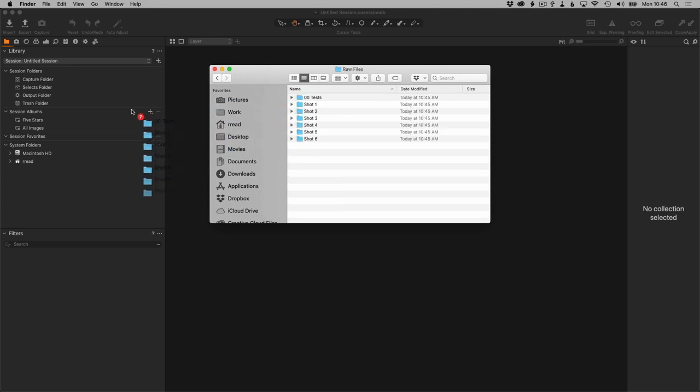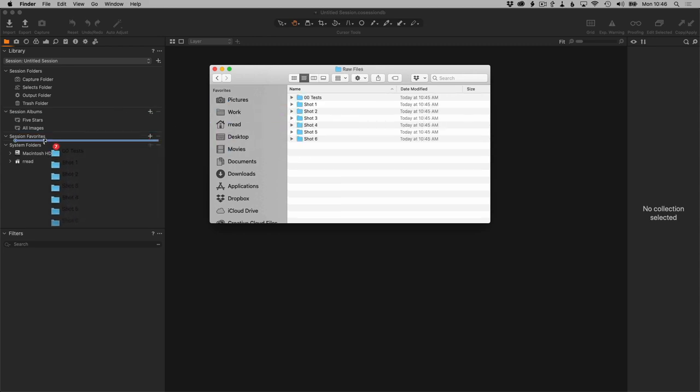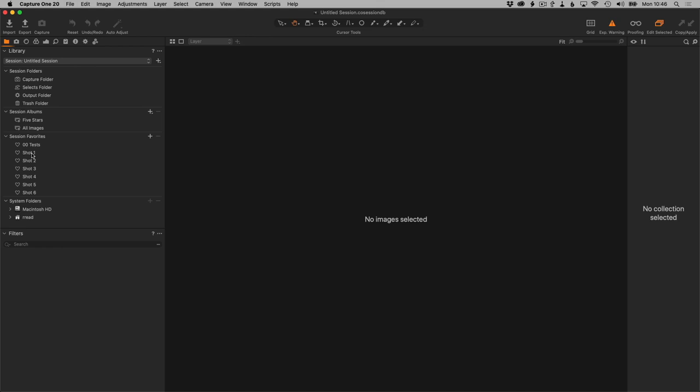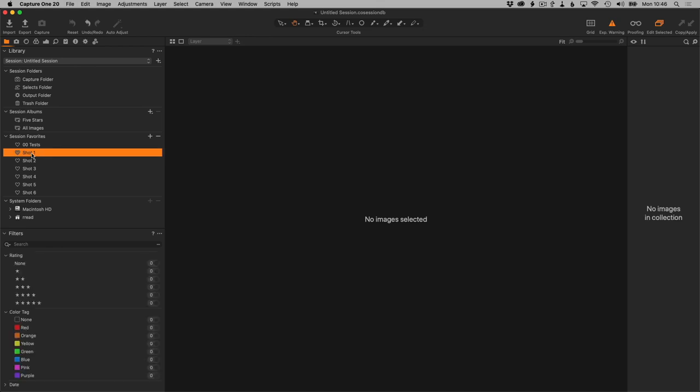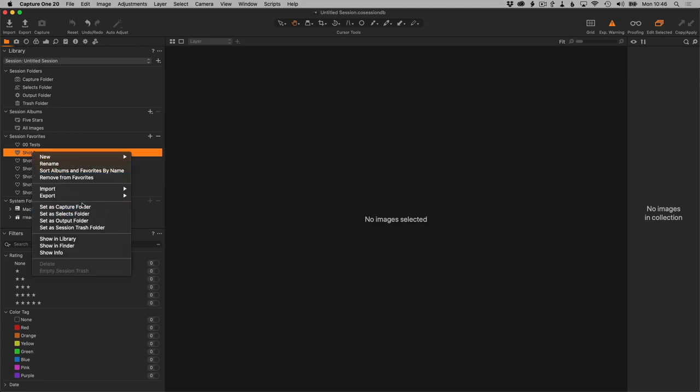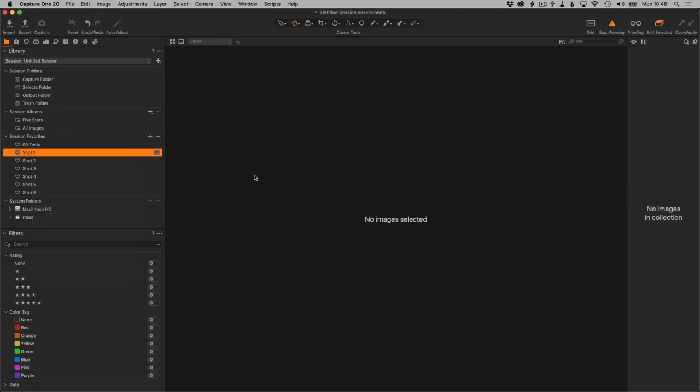The key thing here is that these need to be added to the favorites so that the Capture One session knows about these folders. Now that they're here, whatever the session is created from this template, these folders will be in favorites. What I want to do also here is set this as the capture folder. That means that when this session is started, when you start capturing photos, those shots are going to show up here in Shot One.